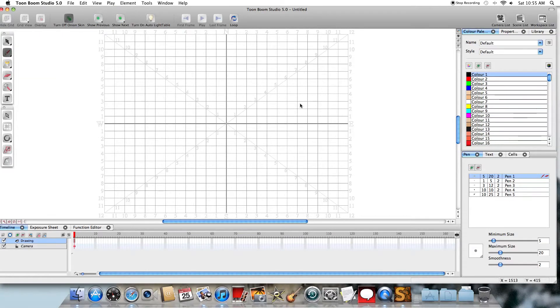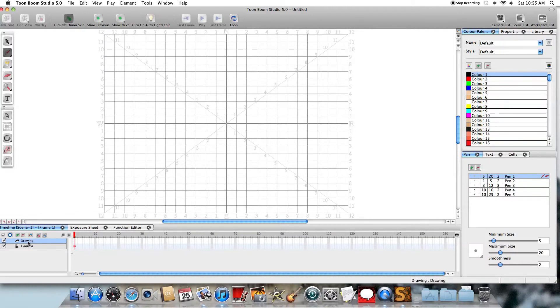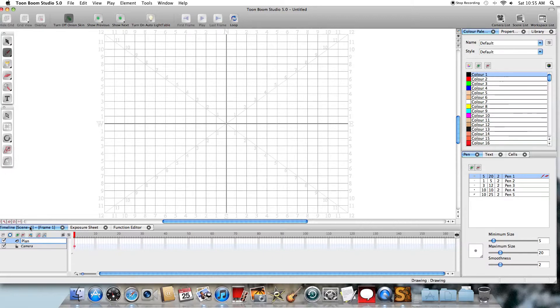And when it comes up, you have a grid, and that's your drawing surface. And what we're going to do here is I'm going to go to what's called the Timeline, and I'm going to double-click on the name and change it from Drawing to Plane. And hit Return.